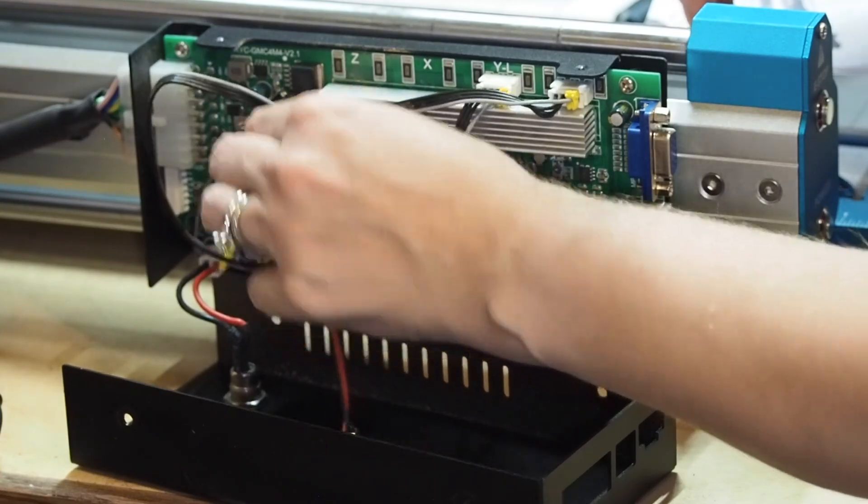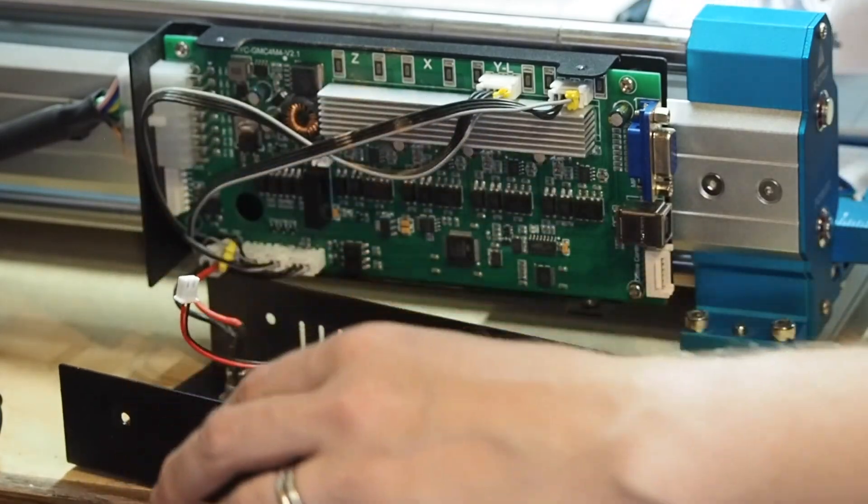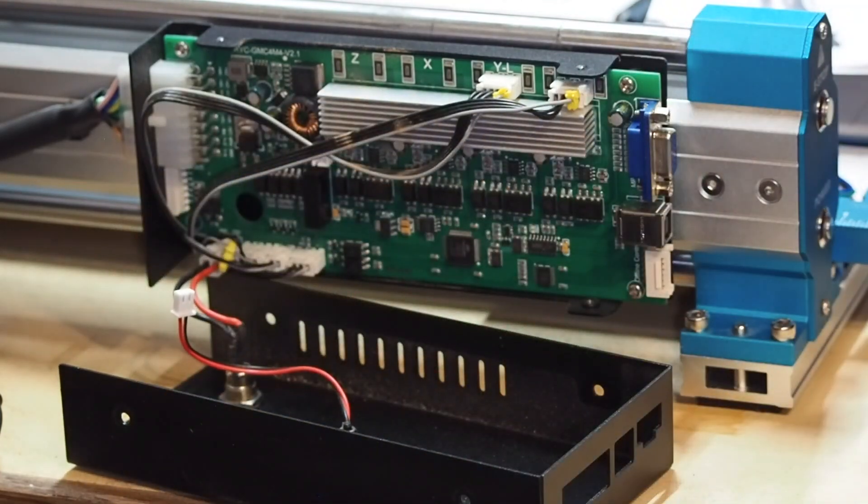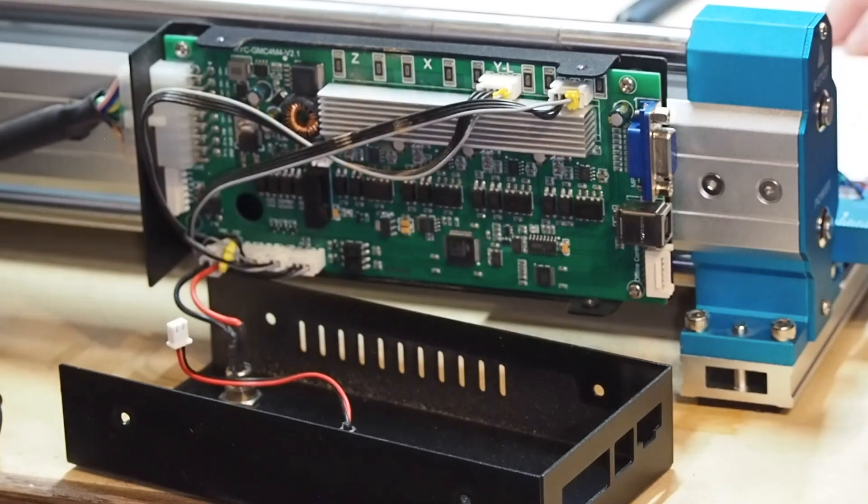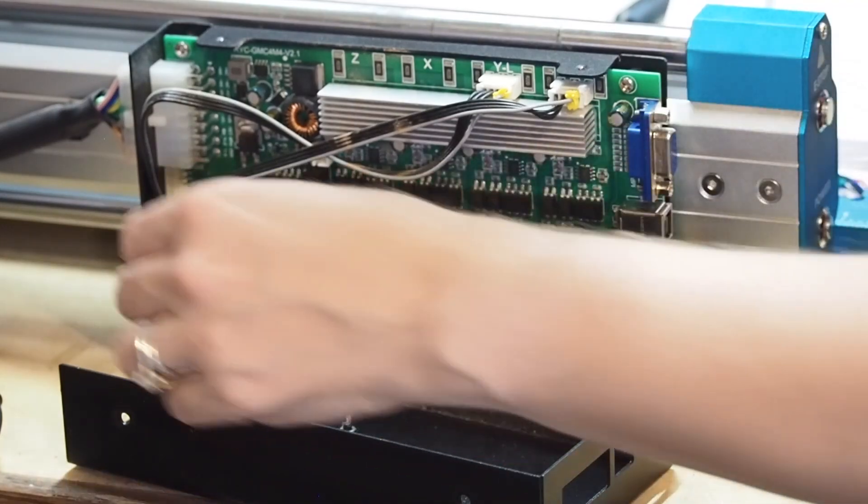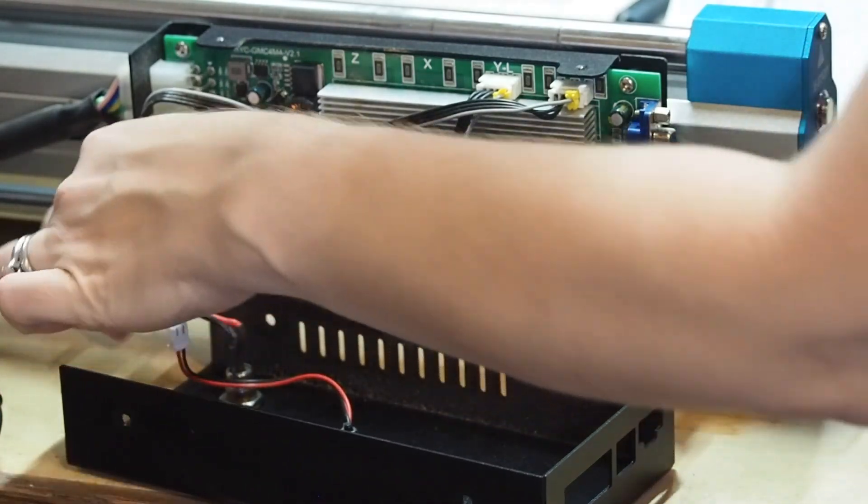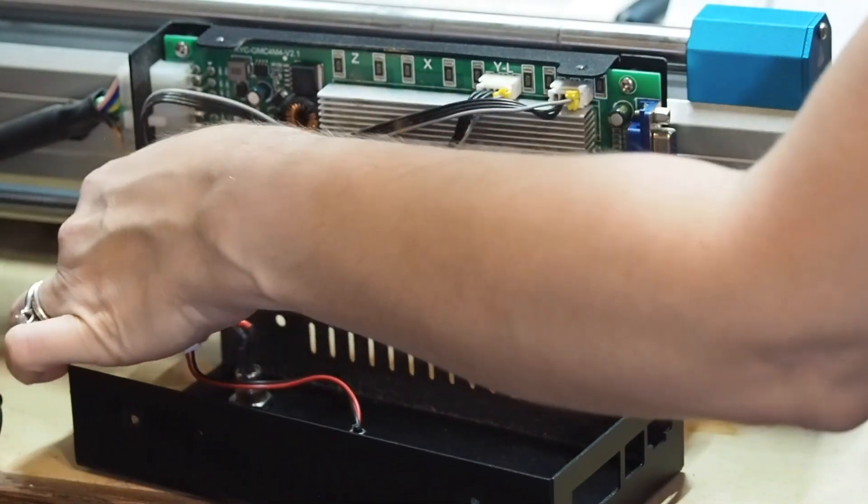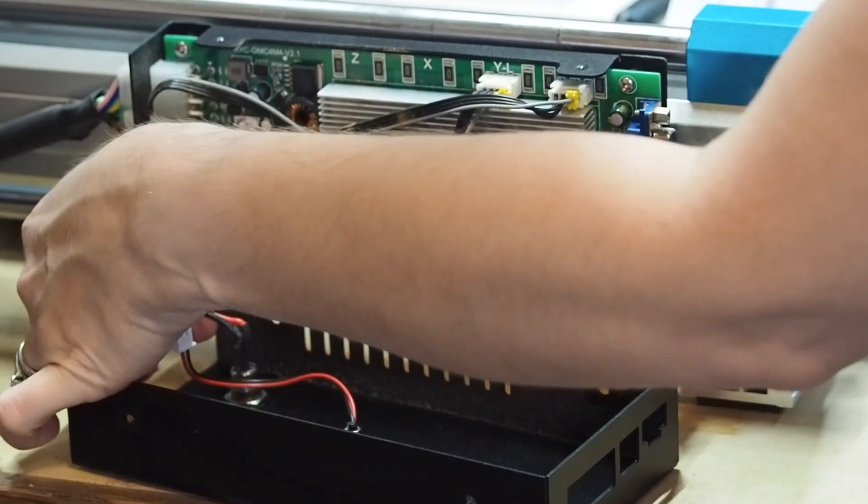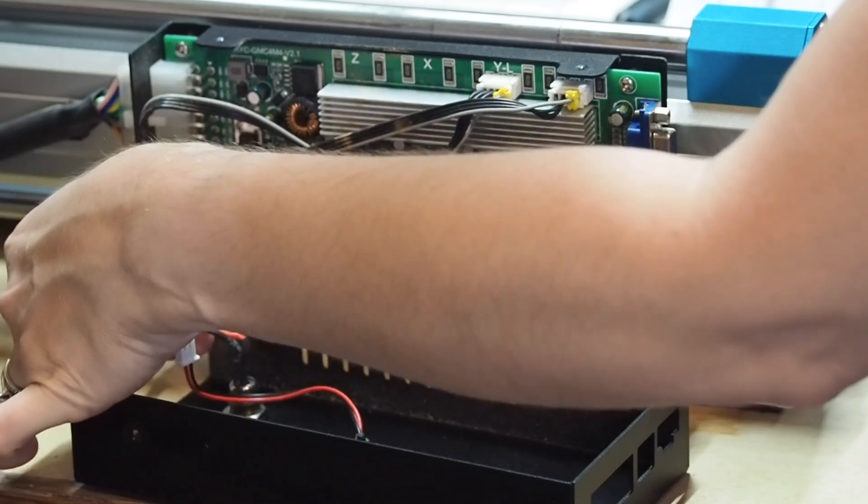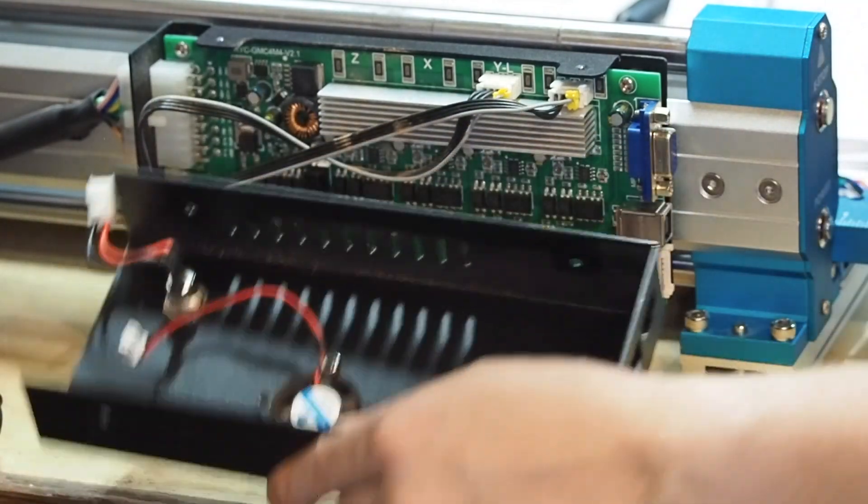Go ahead and take the fan off. That will be coming out too. Okay, so it says to unplug the DC power and the fan.